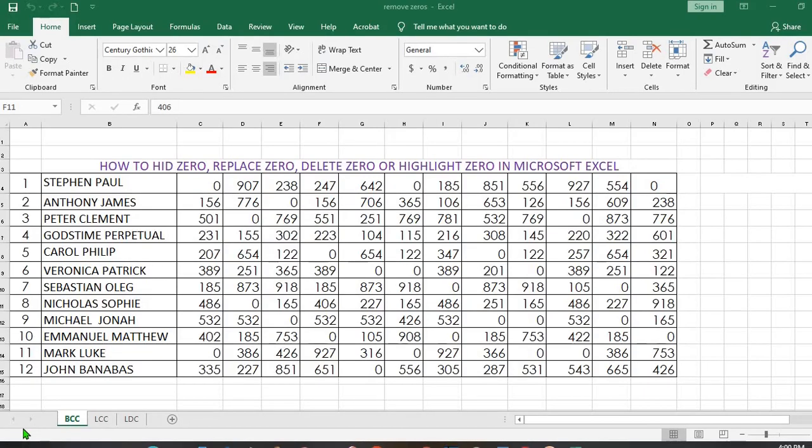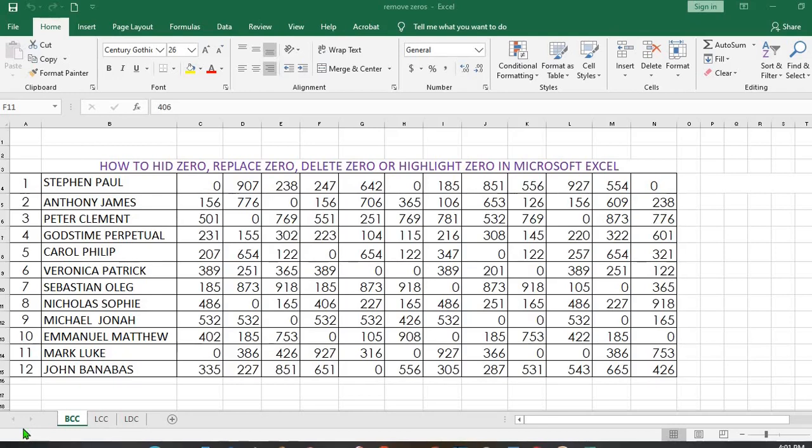In this tutorial today, we shall be learning how to hide, remove, highlight, or delete zero values in our Excel data. There are many ways of doing this, but in this tutorial, we shall be looking into some of them.